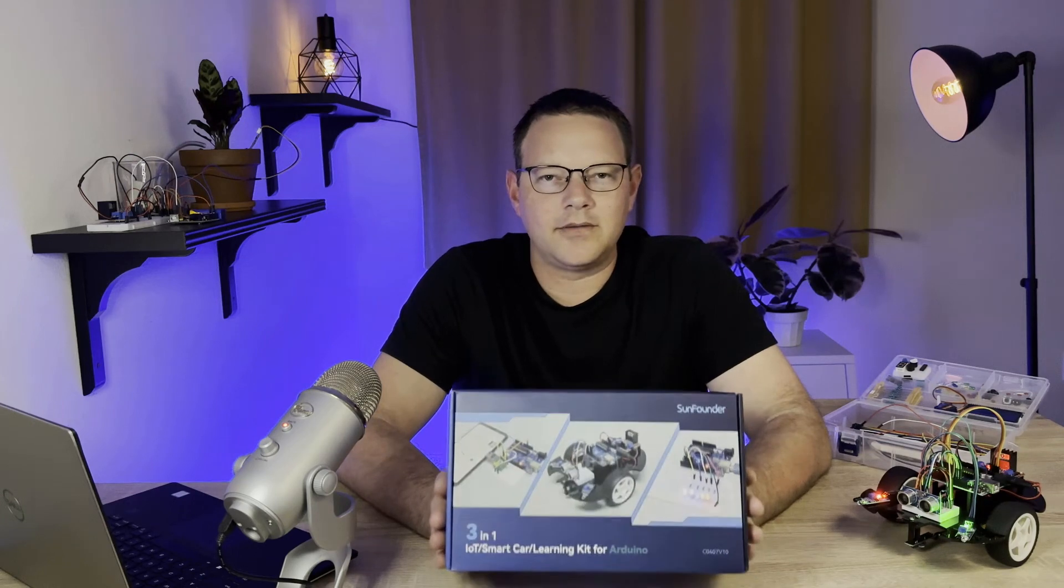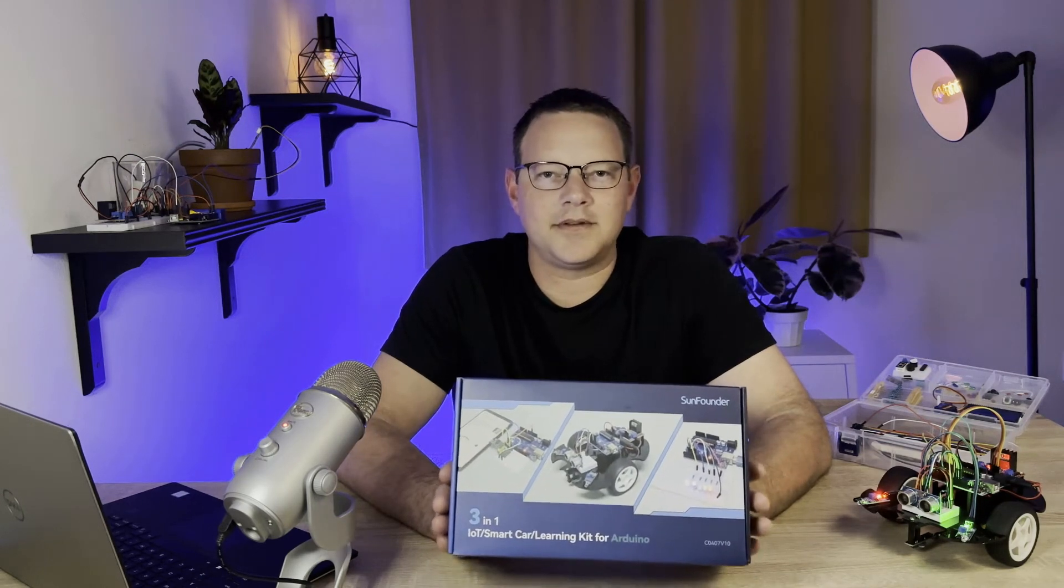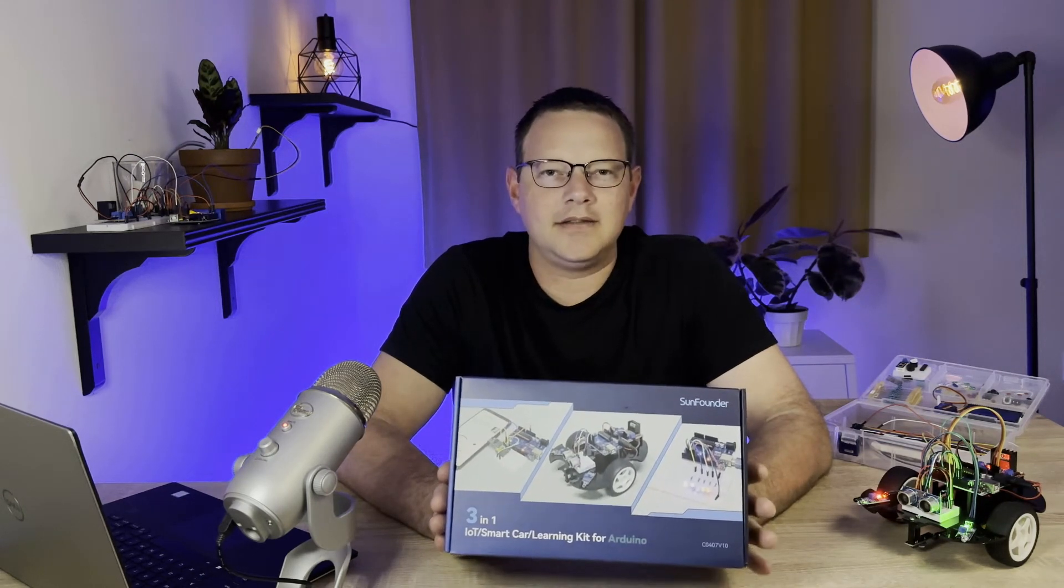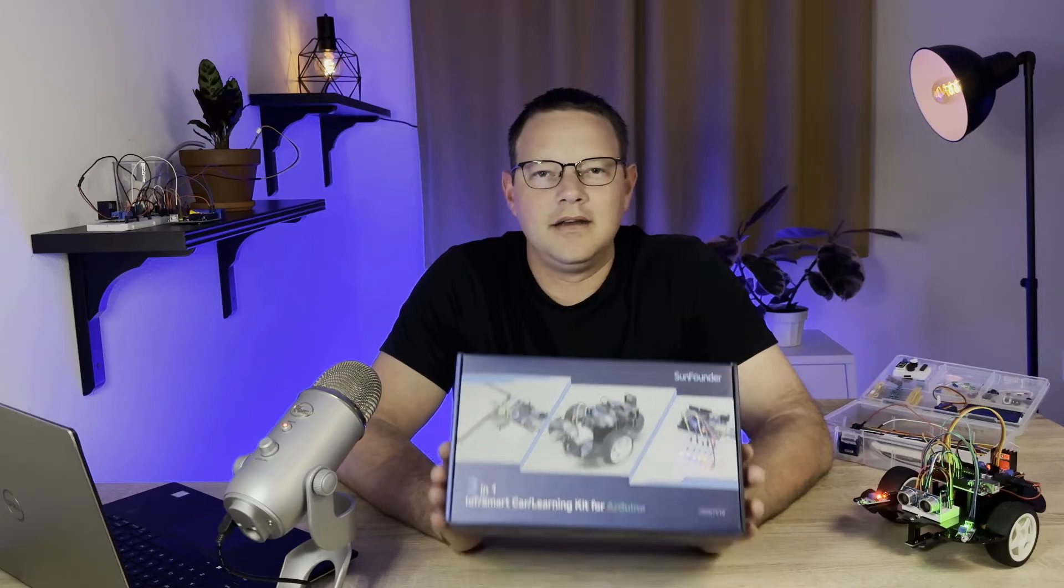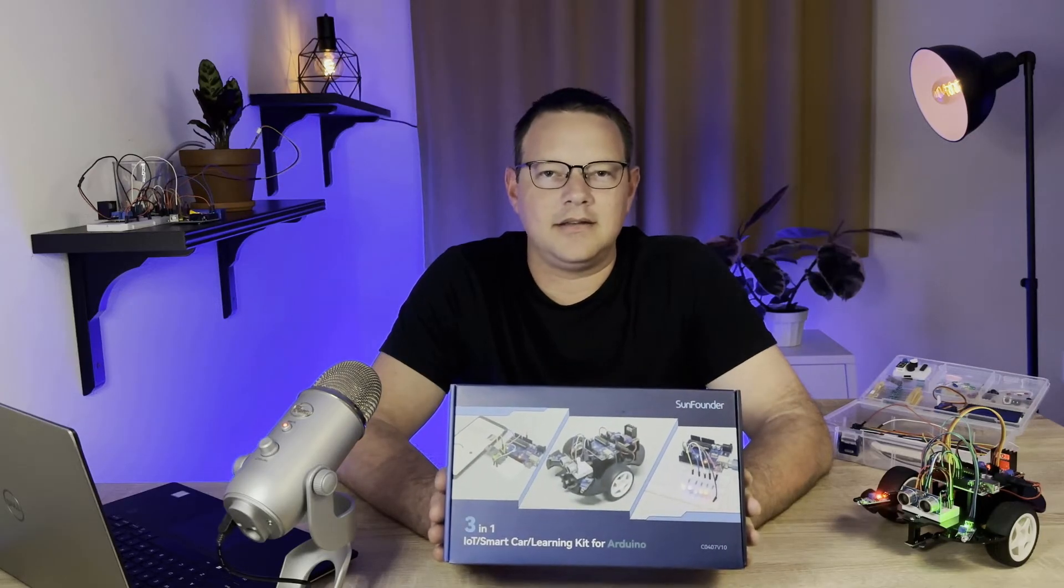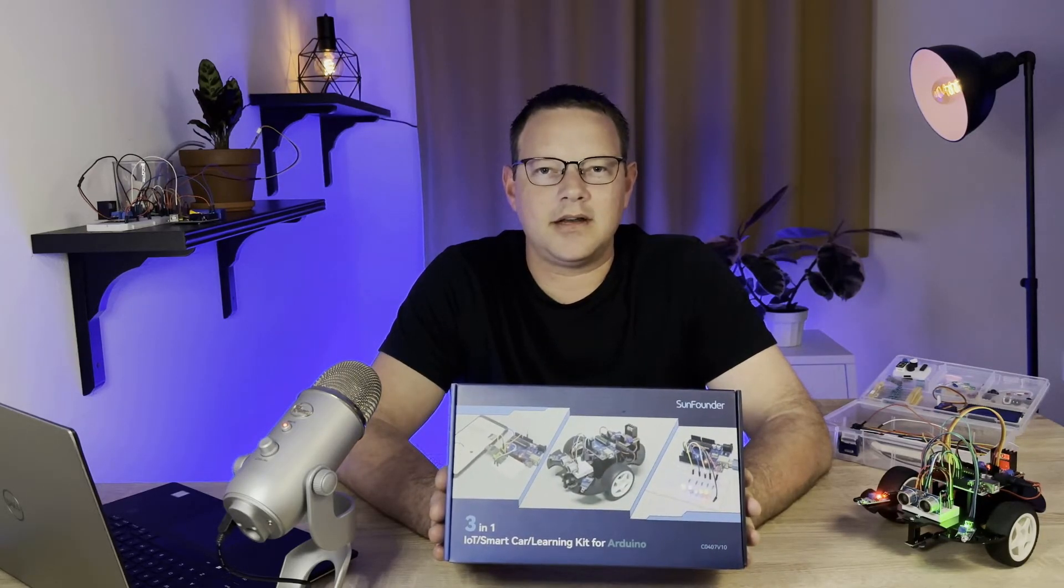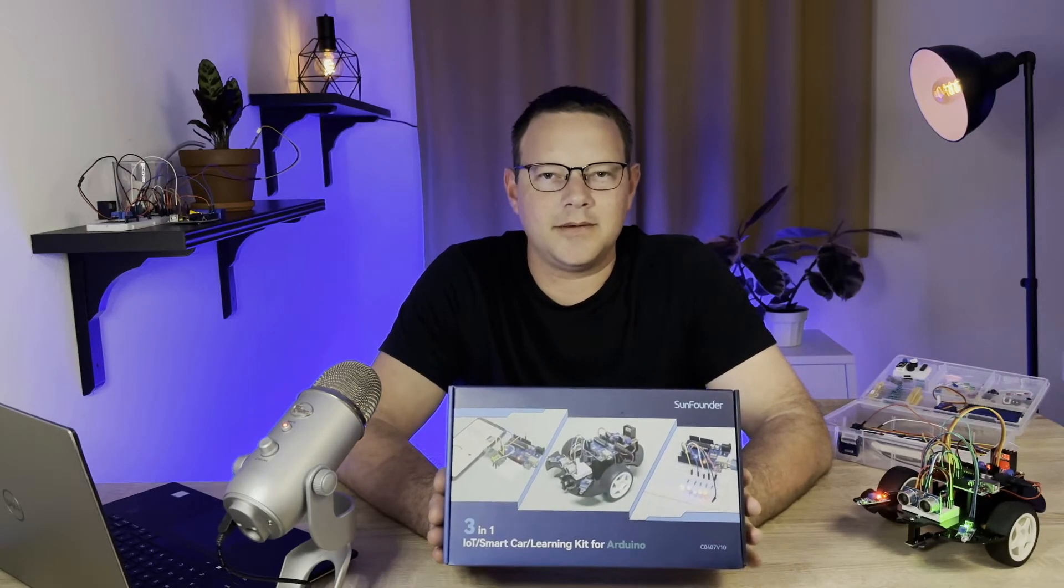The 3-in-1 Smart Car and IoT Learning Kit from SunFounder is a hands-on, all-included electronics kit that is perfect for anyone who wants to learn how to master the Arduino.